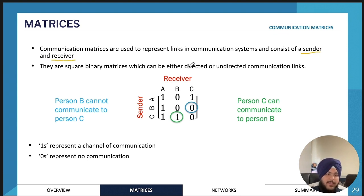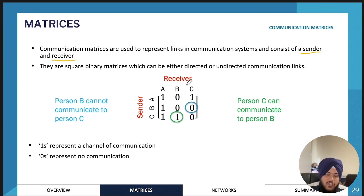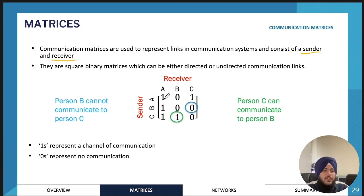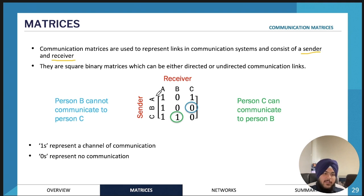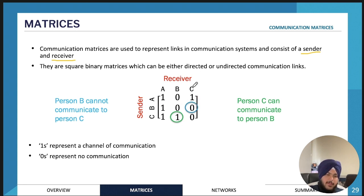We have a sender and a receiver, and this can be either directed or undirected communication. Essentially what this matrix is telling you is if there's a one, that indicates the sender can communicate with the receiver. Whereas if there's a zero — for example, B and C — if we look at the intersection of B and C there is a zero, so that means B who is the sender cannot send a message to C.